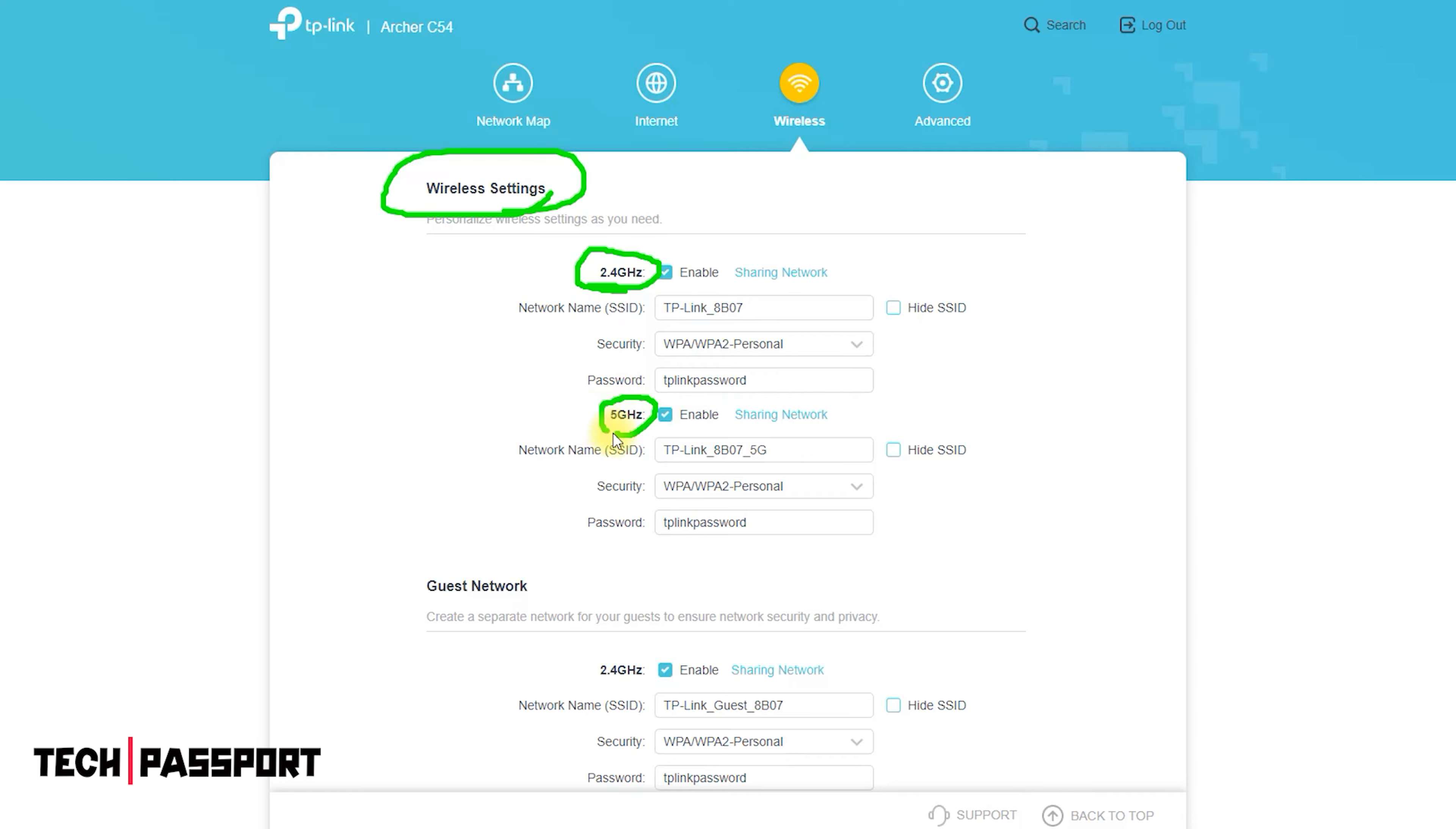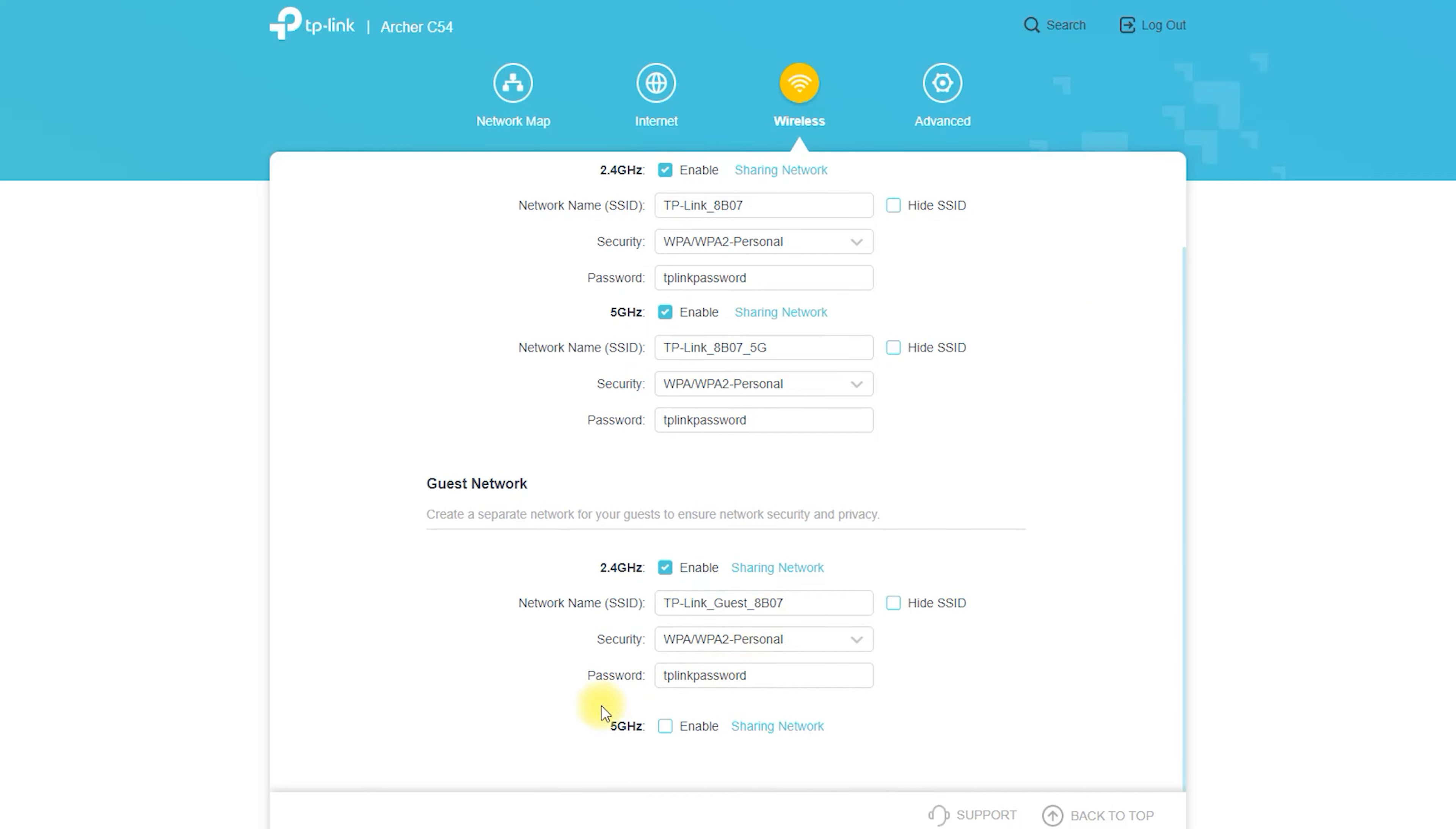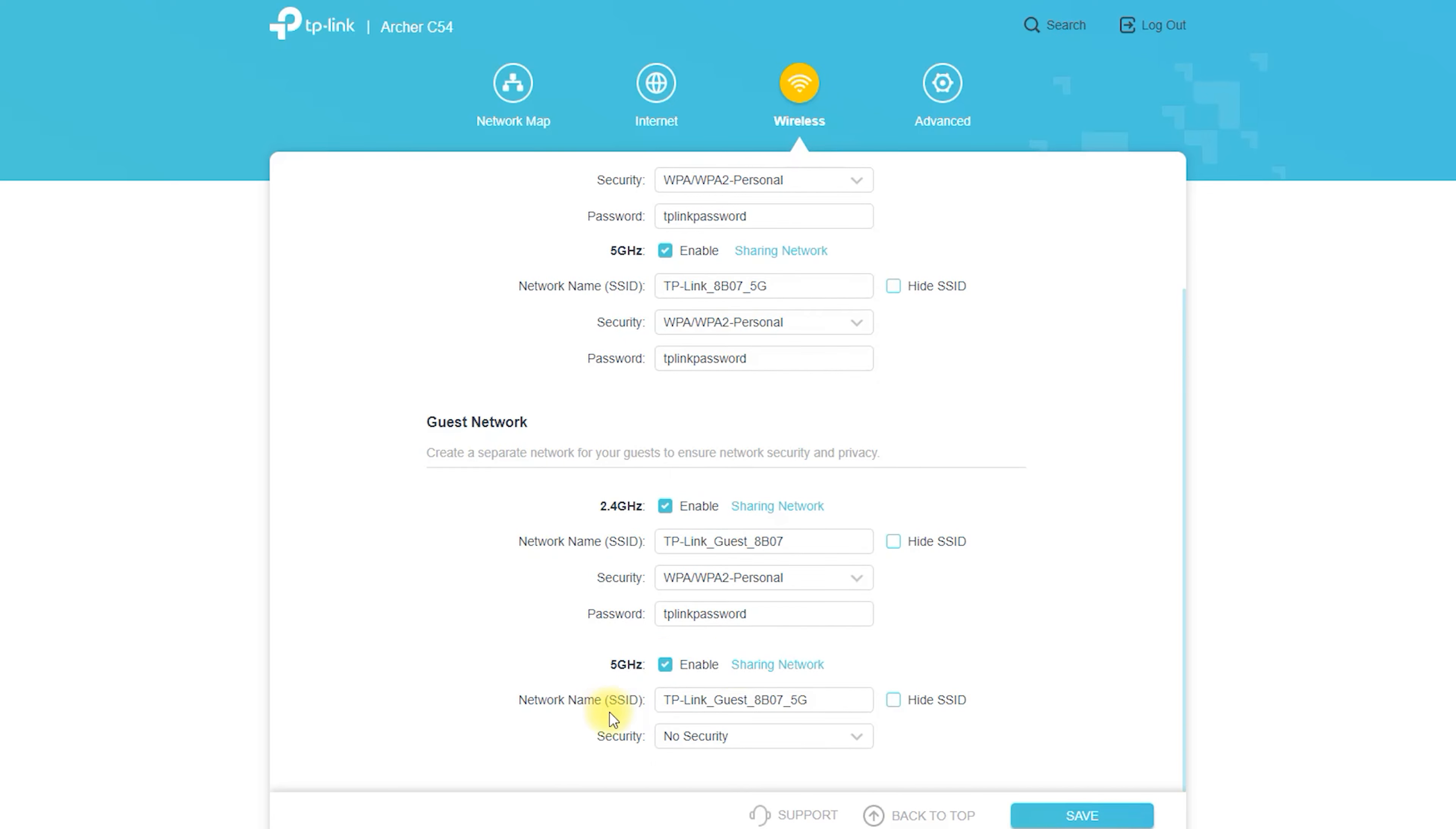However, the actual performance of the Archer C54 will depend on a number of factors, including the strength of your internet connection, the distance between your devices and the router, and the presence of physical obstacles or electronic interference.